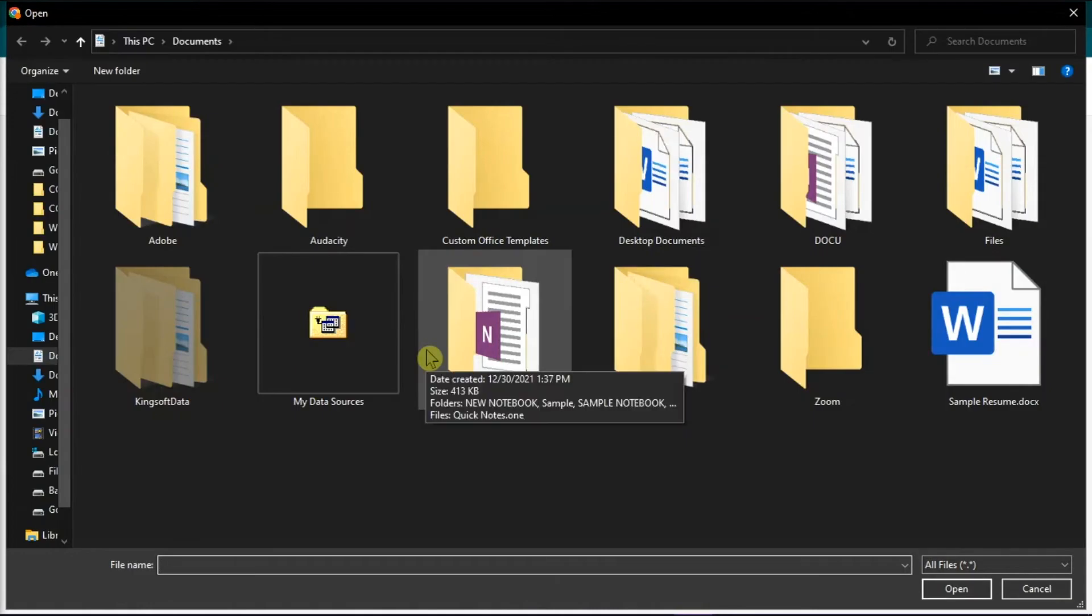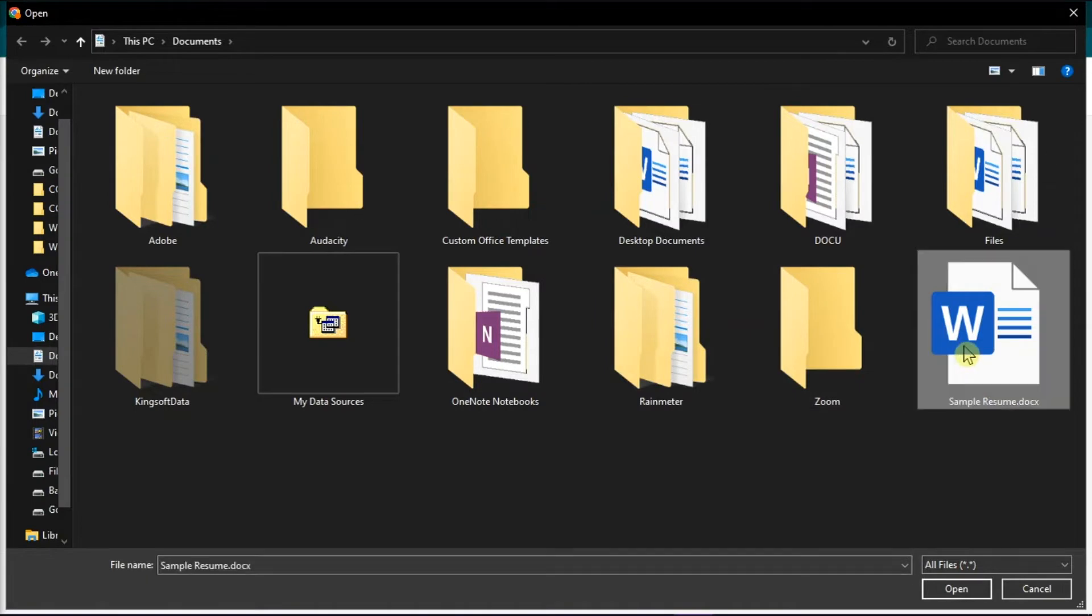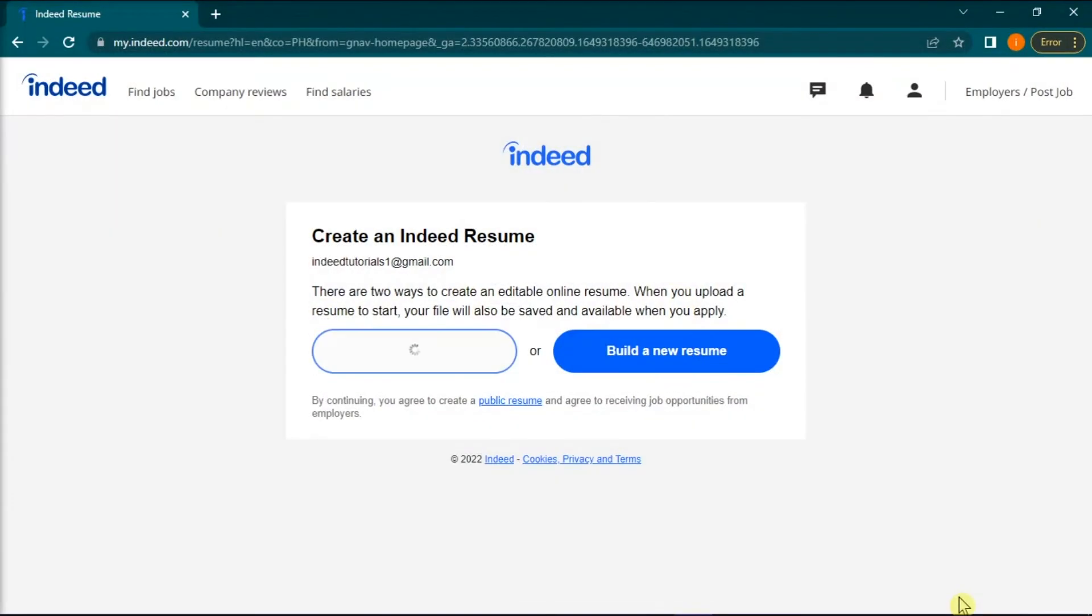Next, a window will pop up for you to choose the resume file you would like to upload. Choose your file and then click open at the bottom of the file upload box.